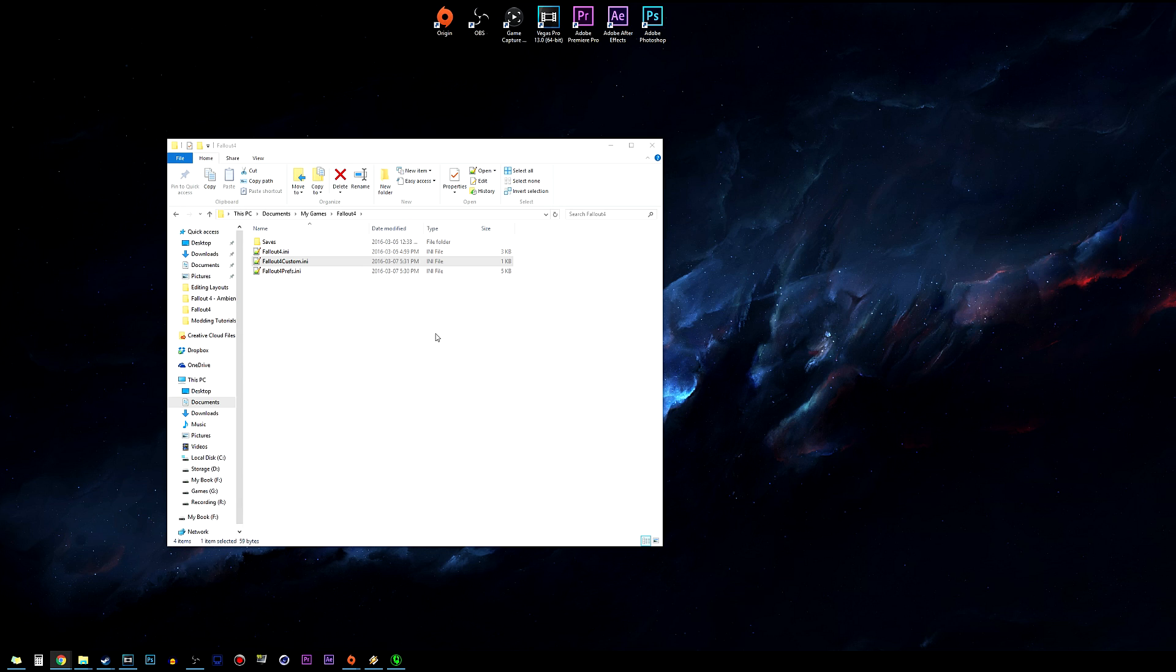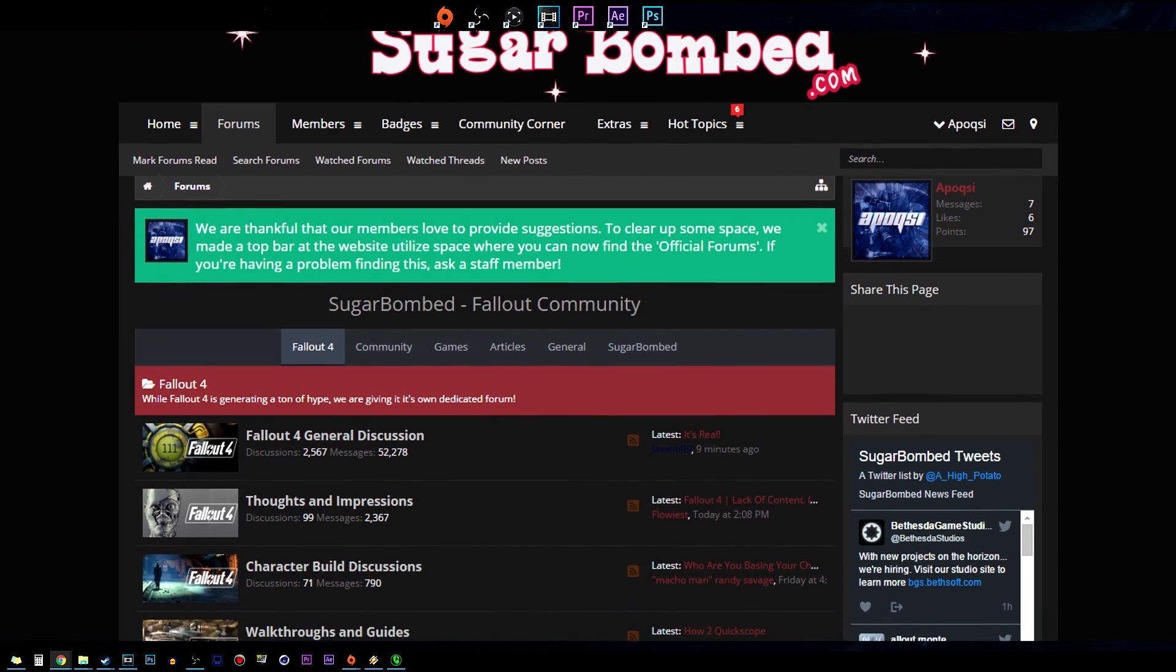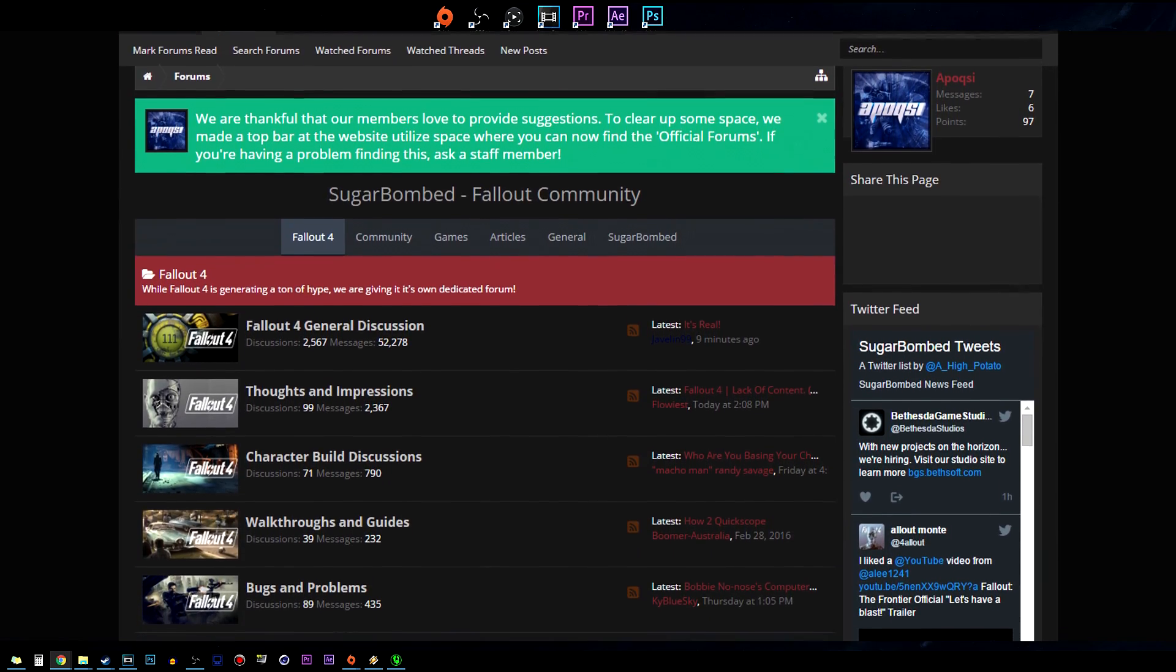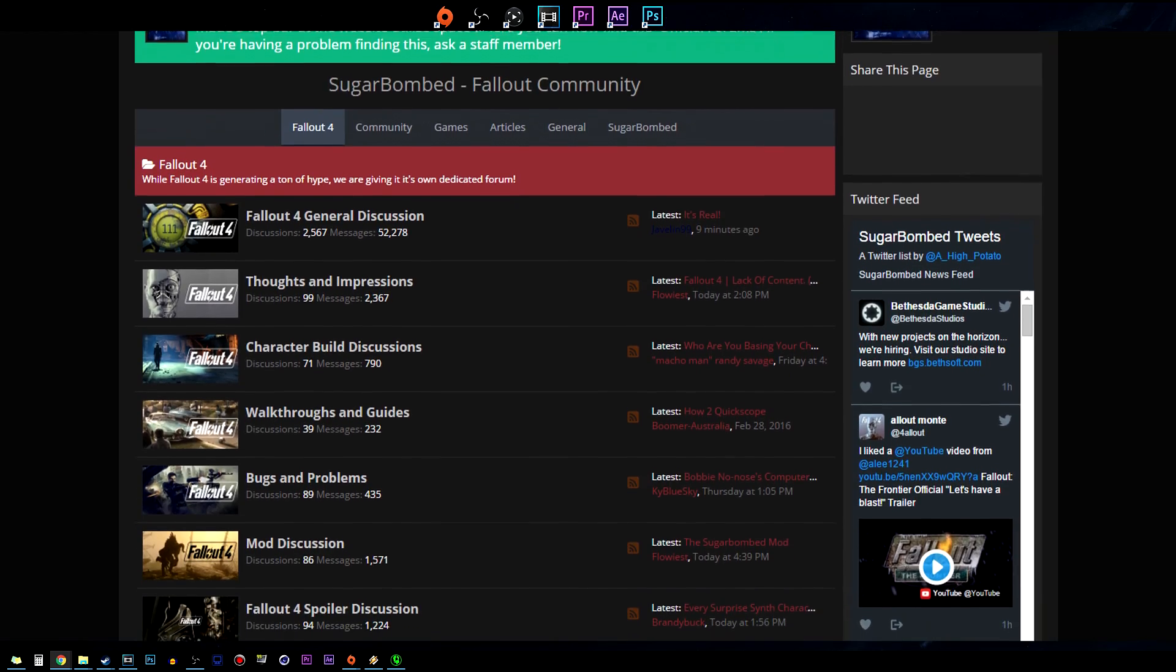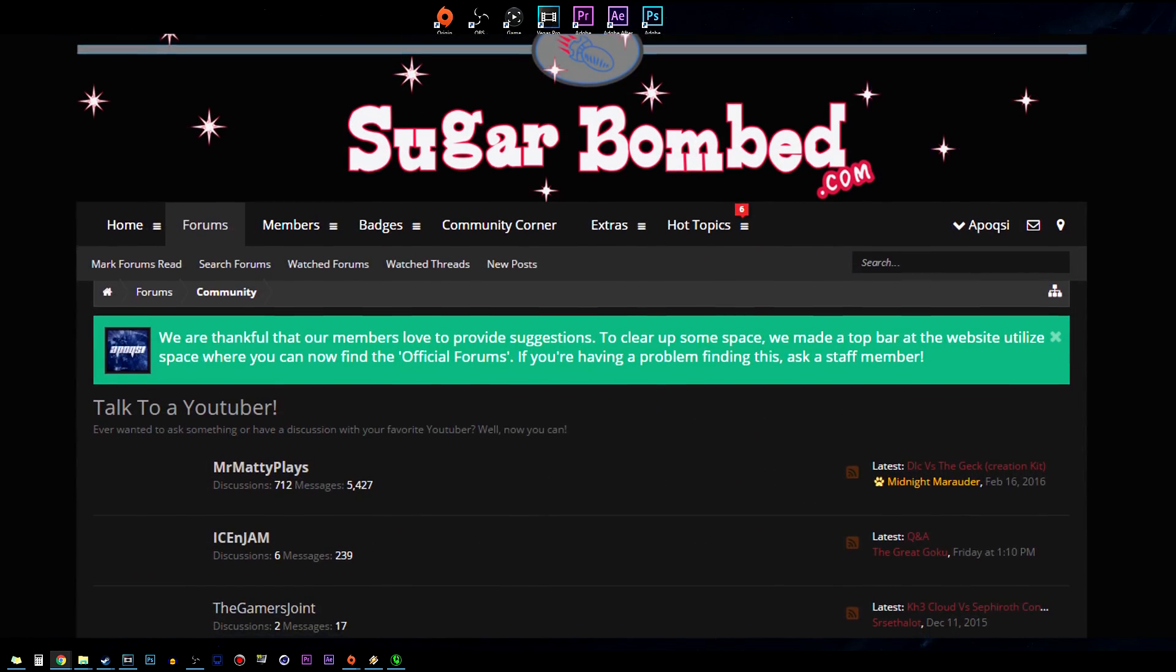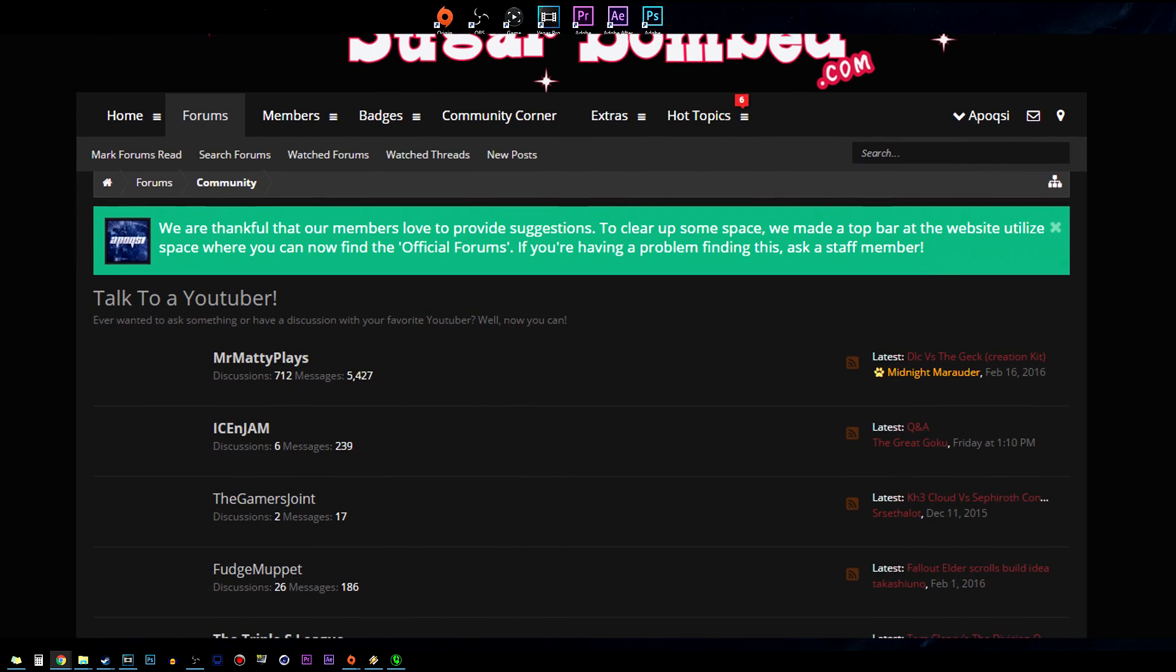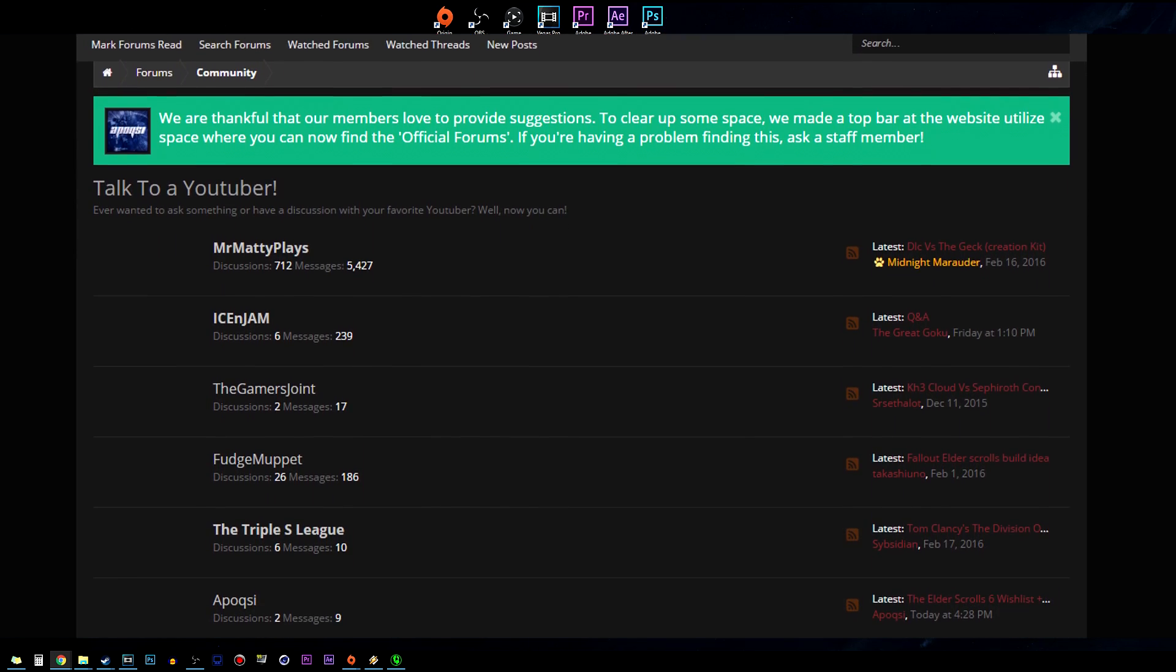If this video did help you out, smack that like button down below and subscribe to join the good fight if you haven't already. Also go check out SugarBomb.com, a beautiful website where you can interact or discuss anything about Fallout, the Elder Scrolls and gaming related topics, and you can also talk to your favorite YouTubers on the YouTuber section.